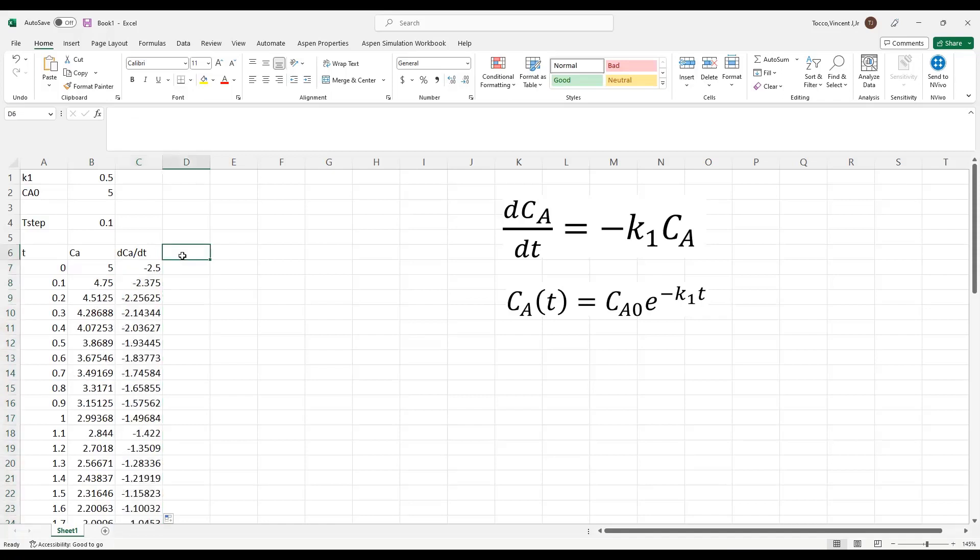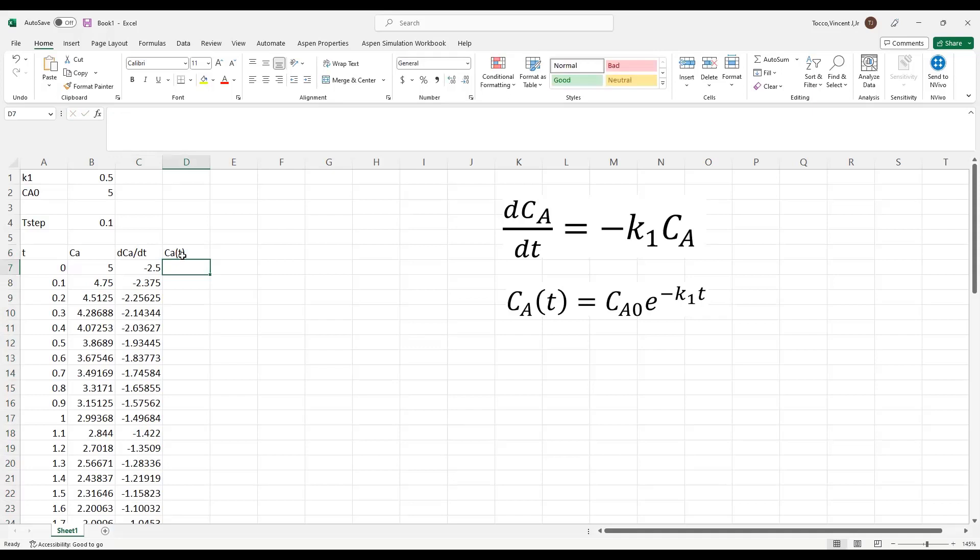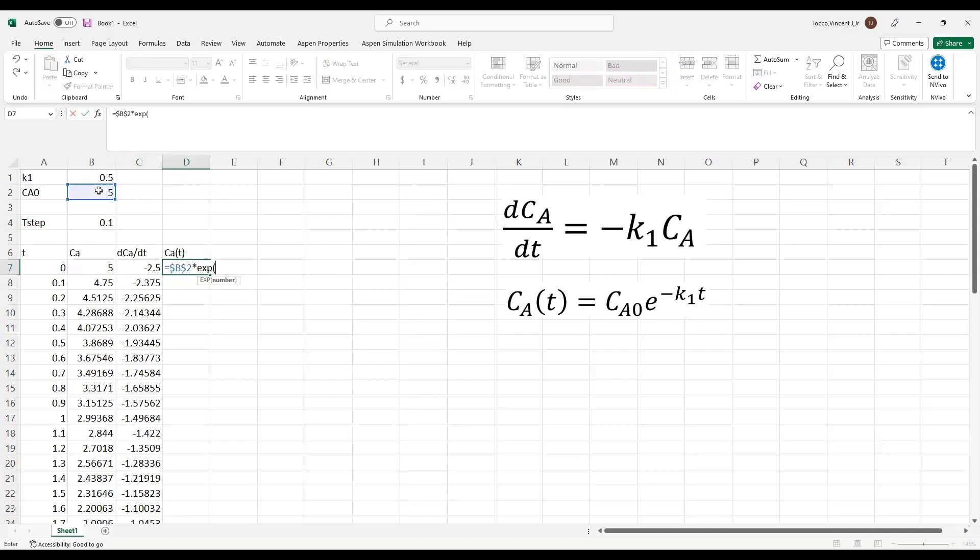Now I want to add a column to include the analytical expression for Ca of T because I know what it is, and this will be a great way to demonstrate how accurate Euler's method can be. Just following my formula that I've defined, Ca is equal to Ca0, absolutely referenced of course,